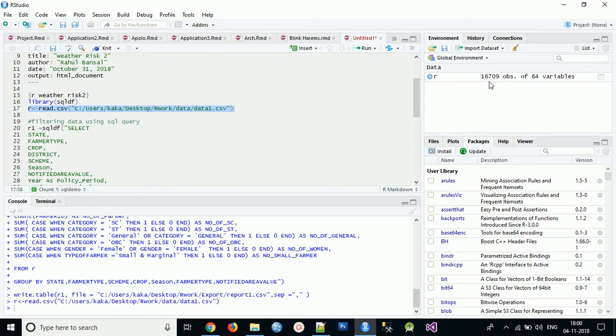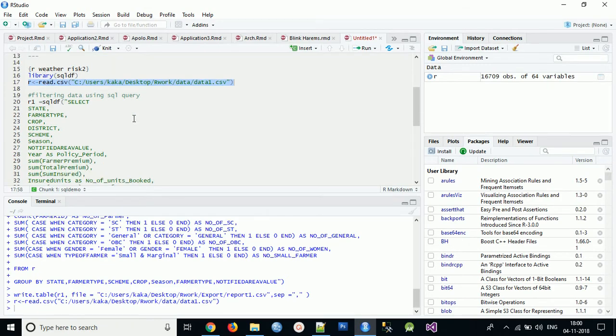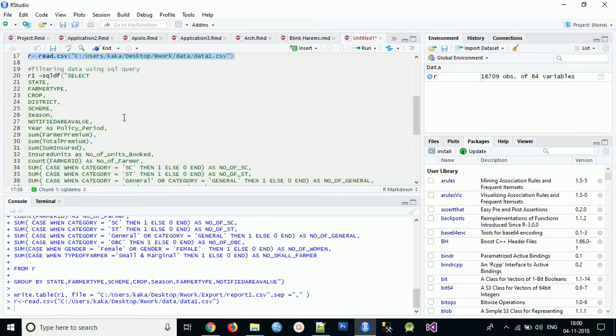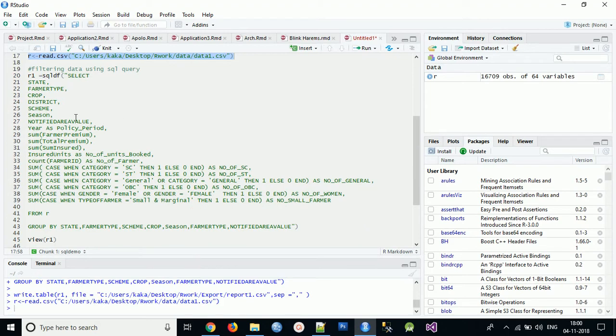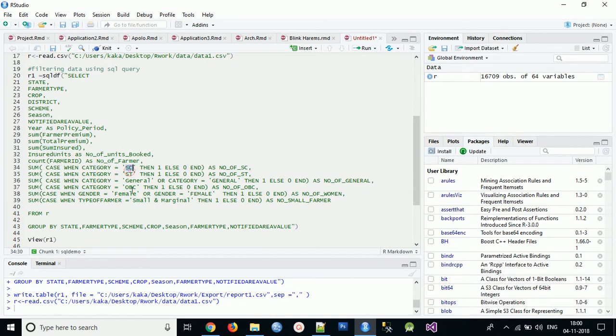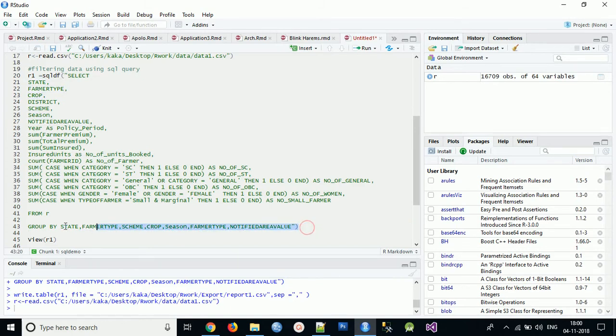So now you can apply any SQL operation on that. I have created one SQL query. What you have to do is simply - I just want report in this format: district, notified area, farmer premium and total premium, sum insured by category wise. And this should be on the basis of state, farmer type, scheme, crop, season, farmer type, notified area - this is my group by function. So I do not want full data, I want a summary report.